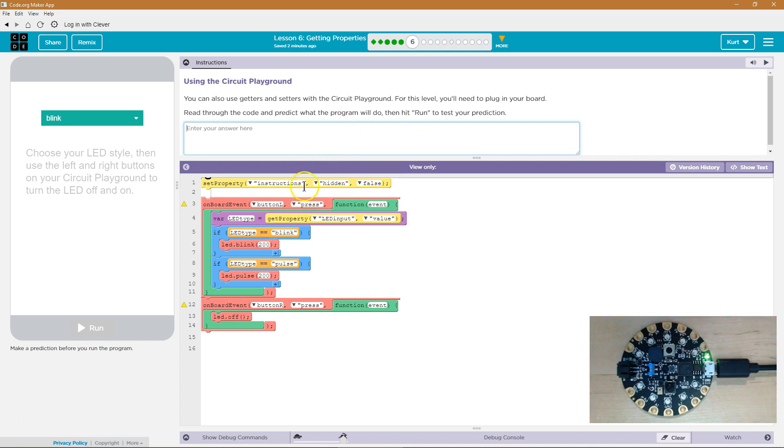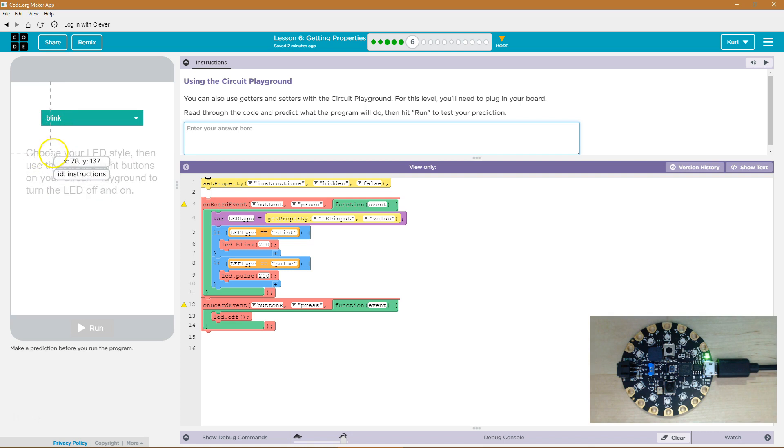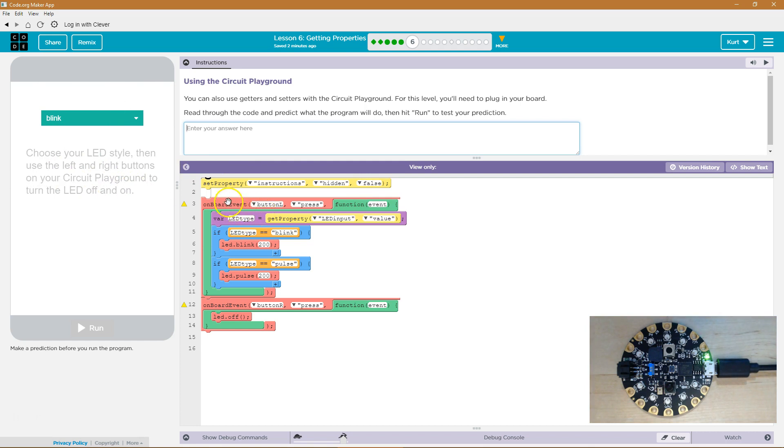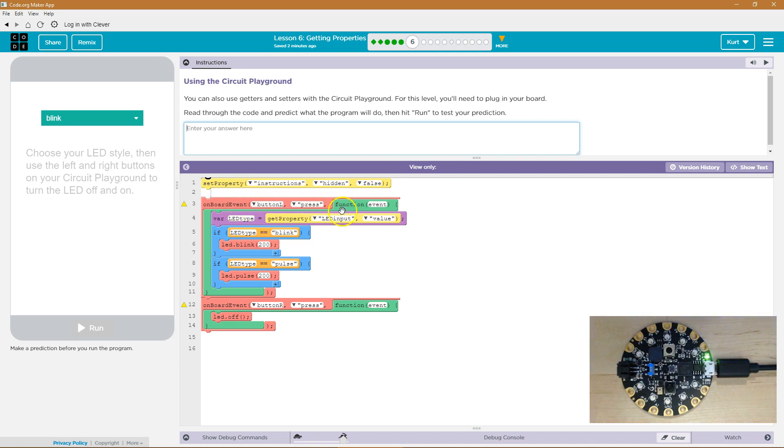Set property instructions, hidden false. Interesting. So we're setting the property of something called instruction. That's what this is. Is it going to be hidden false? So I think it's going to show up then. Then on board event. So the event button left, and we know what this is. So if button left is pressed, we say pressed, and it runs this function. What will happen here?